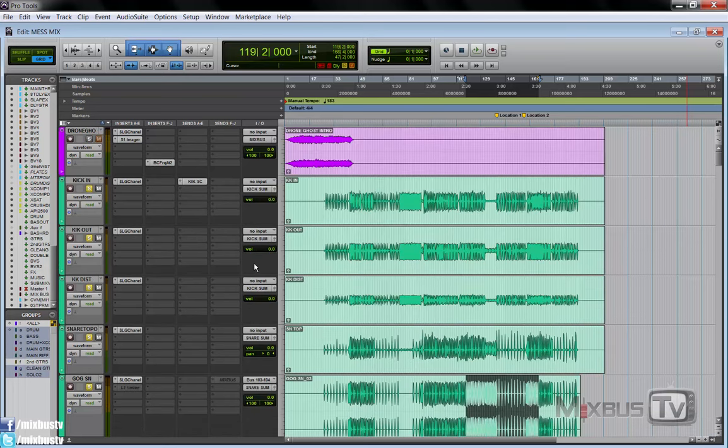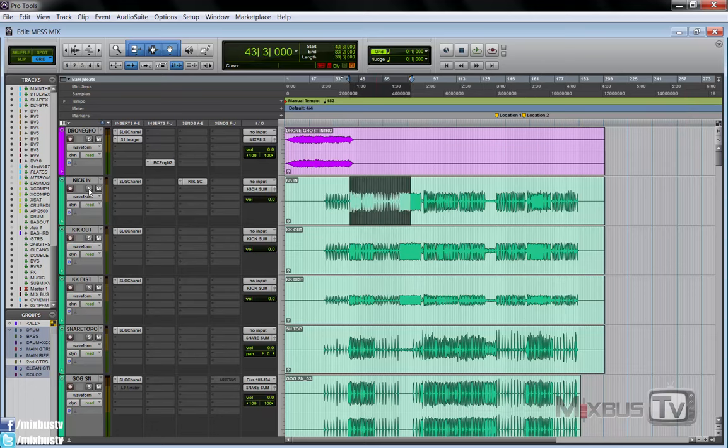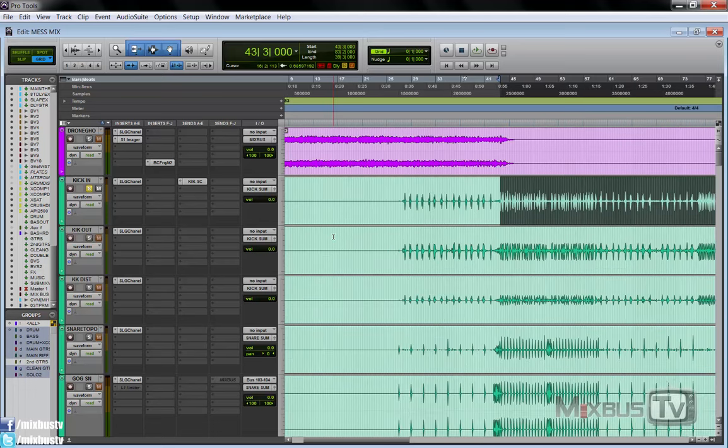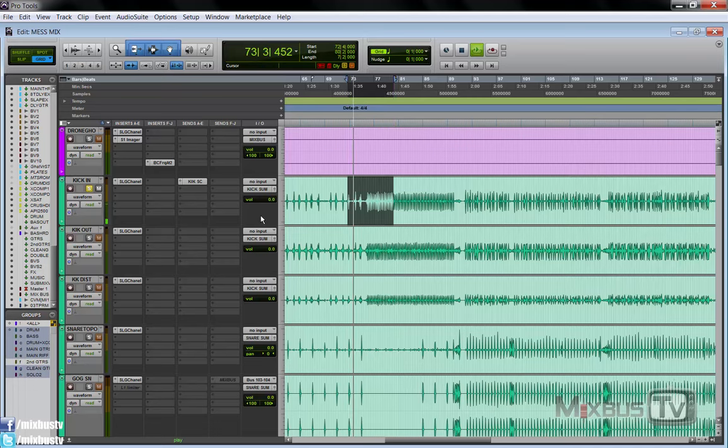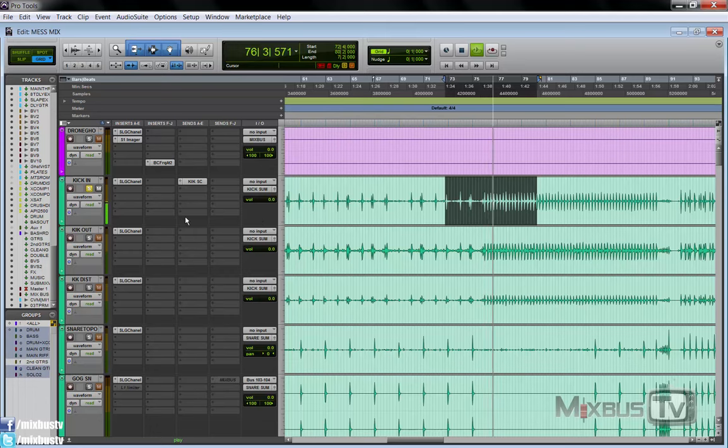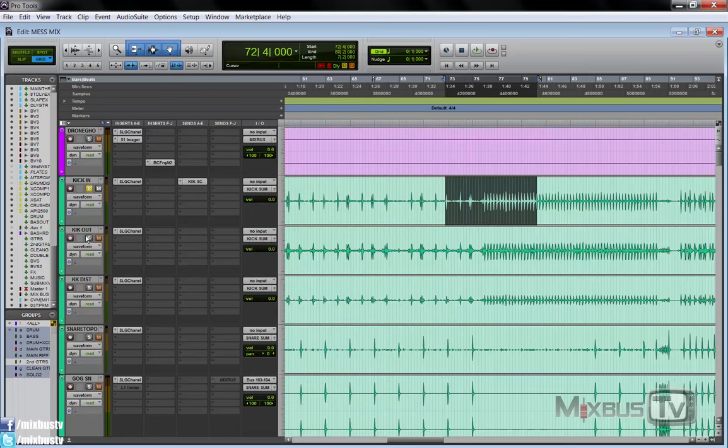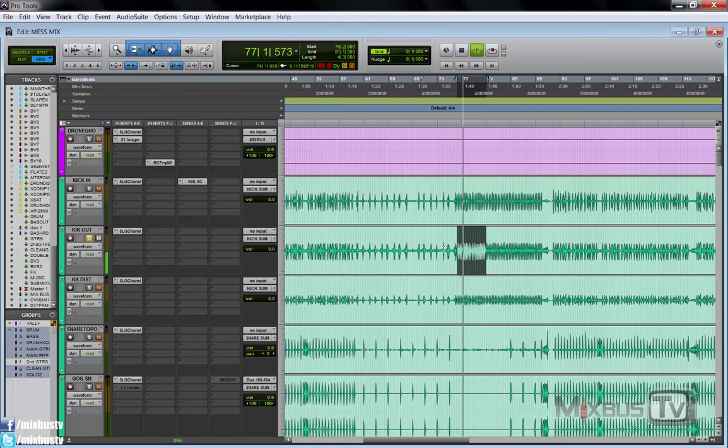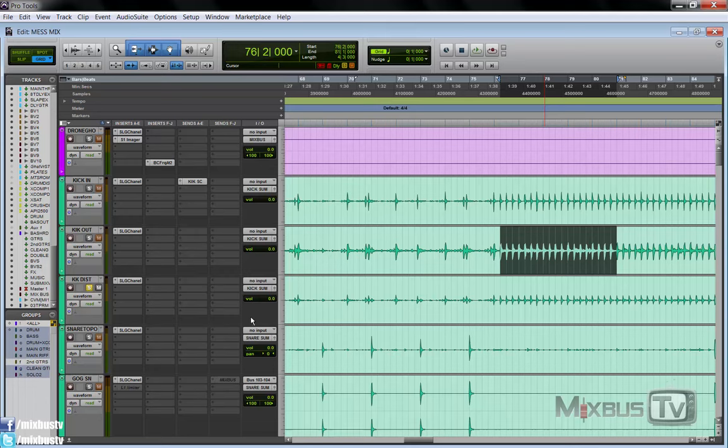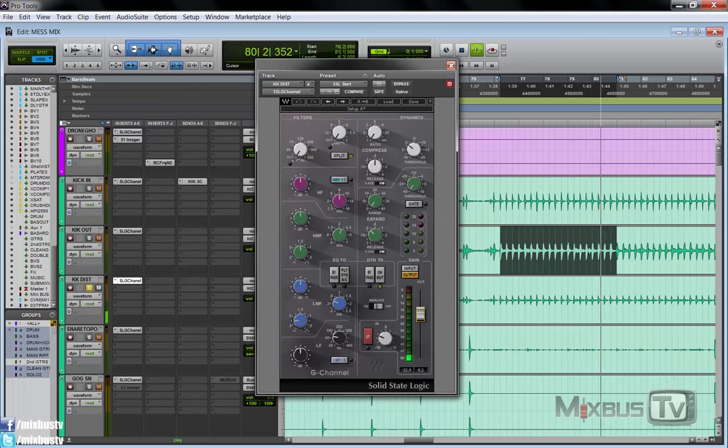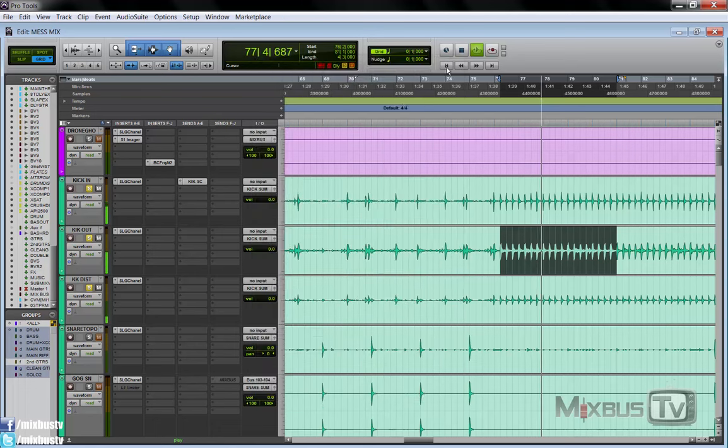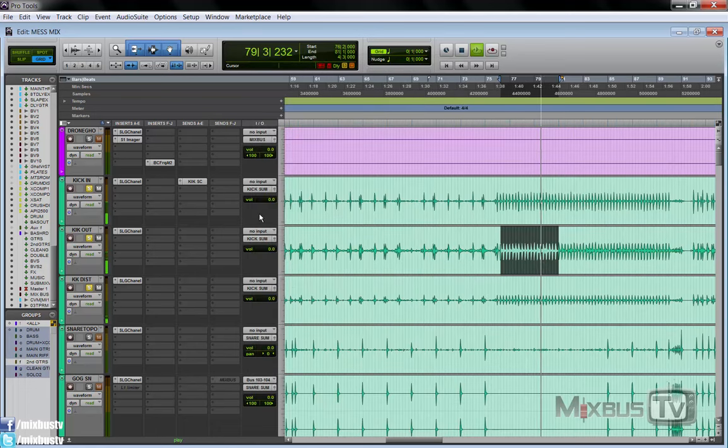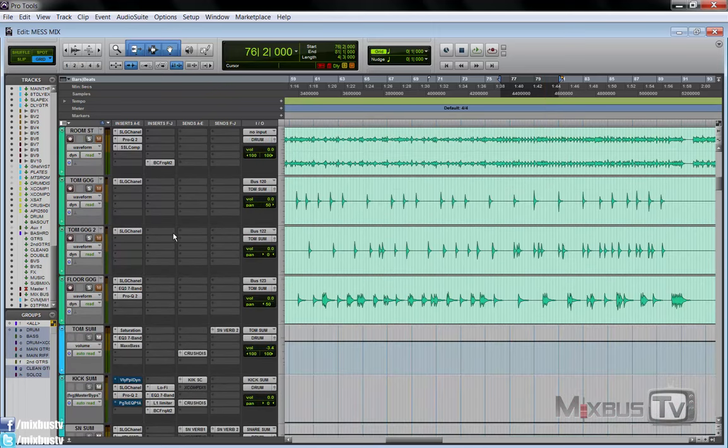Kick and snare is what we're going to look at today. So channels first: we have a kick in, a kick out, and a kick dist which stands for distortion. Let's listen to the kick in. Nothing on the single channels. Kick out by itself. With the kick in. This is the kick distorted, was recorded this way. Let me turn the volume up. All three together. So nothing on the single channels.